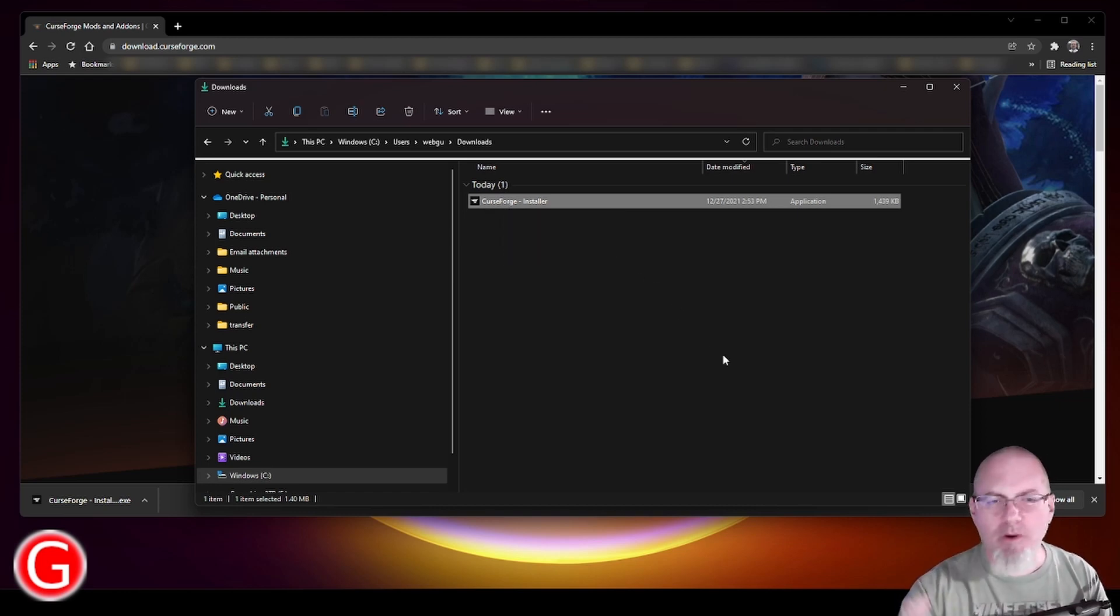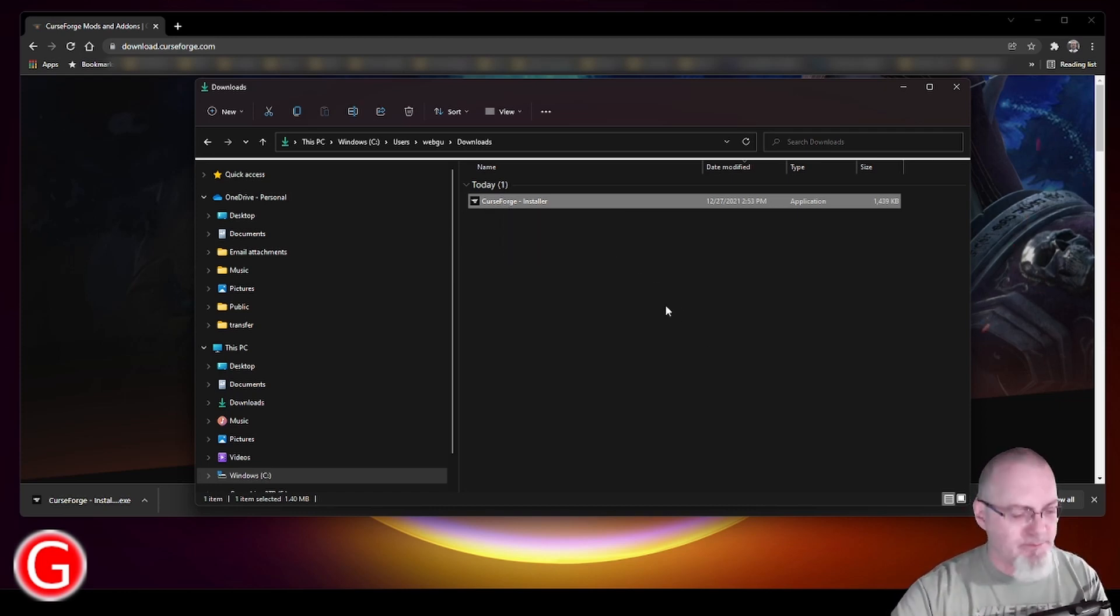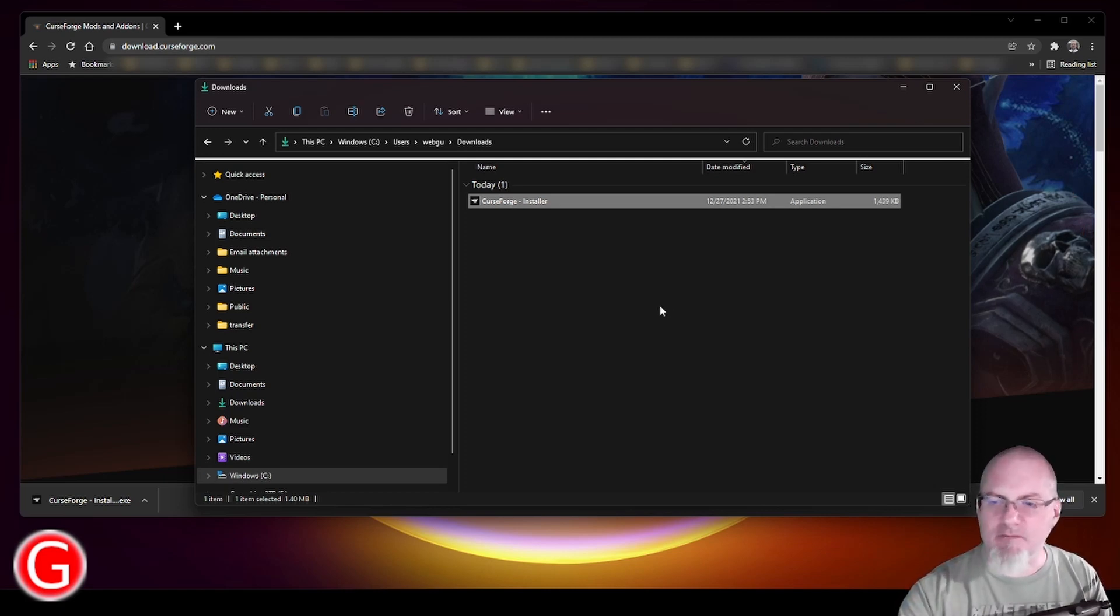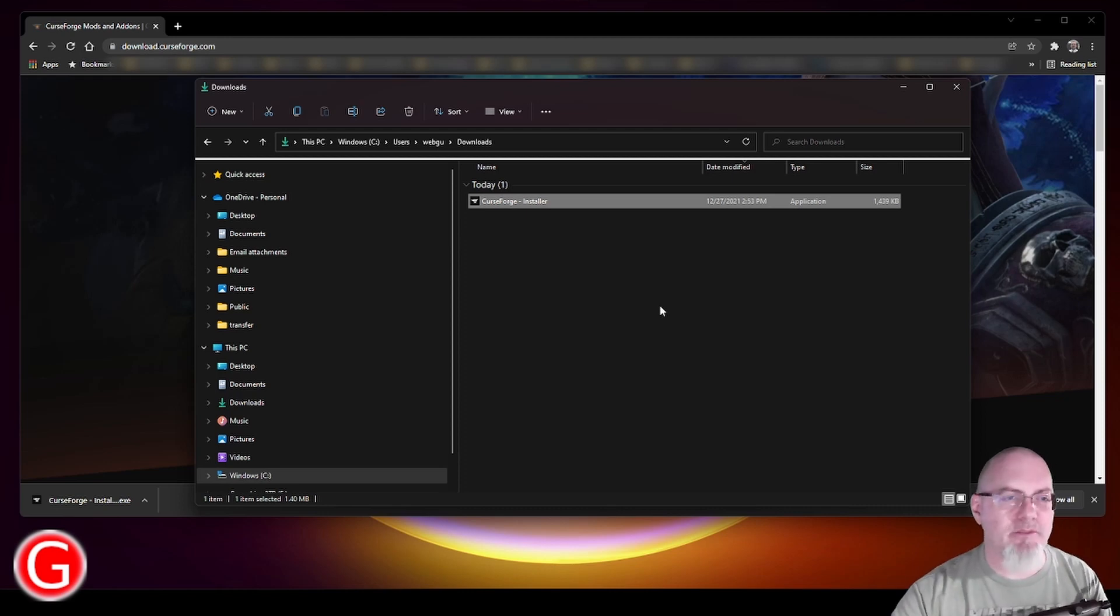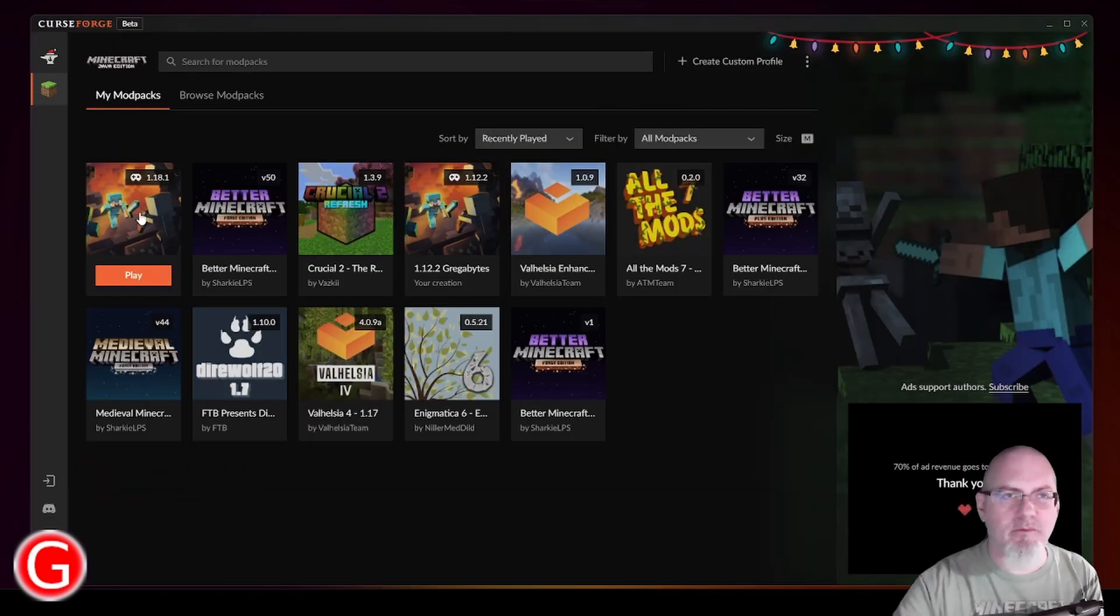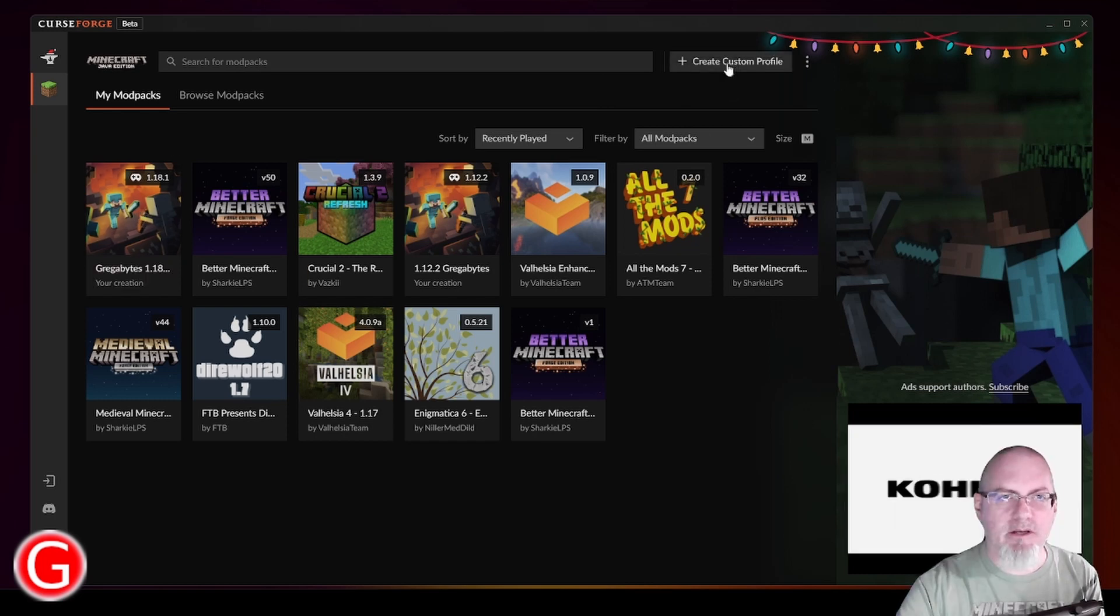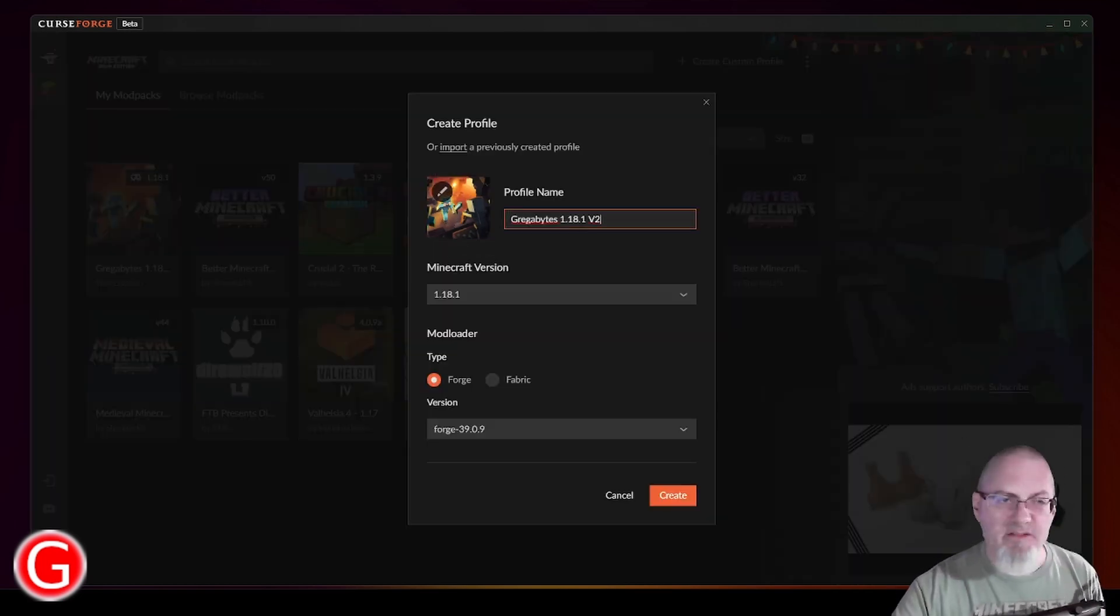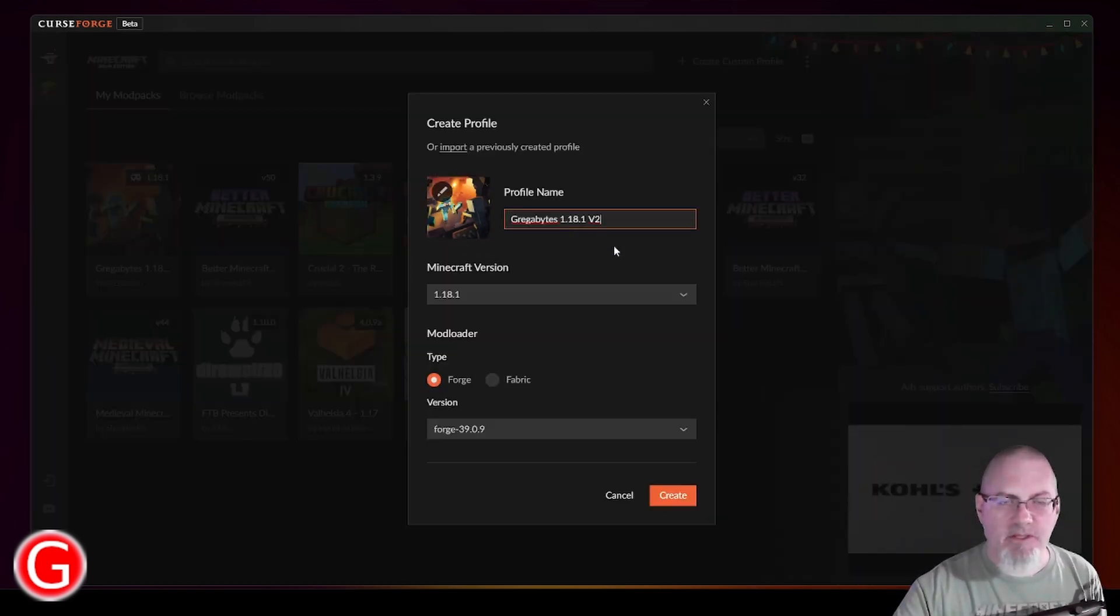I'm not going to walk through that process, but it's pretty straightforward. I do tend to give mine a drive letter other than C because my NVMe drive for my C drive is pretty small. All I've really done here is create a custom profile, which you do by clicking on this. I gave it a name, and in this case I'll just call it V2.